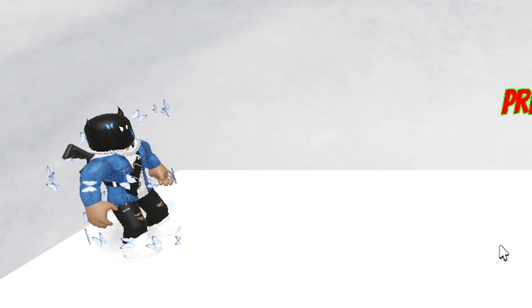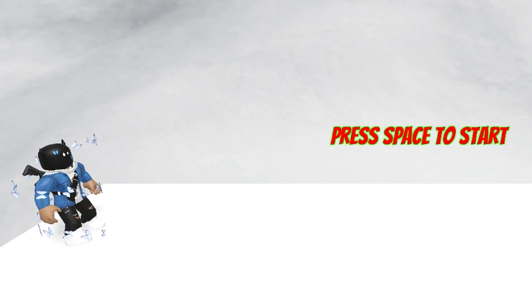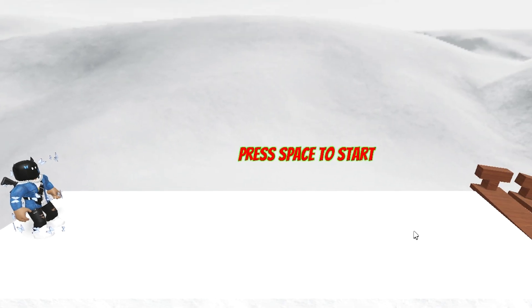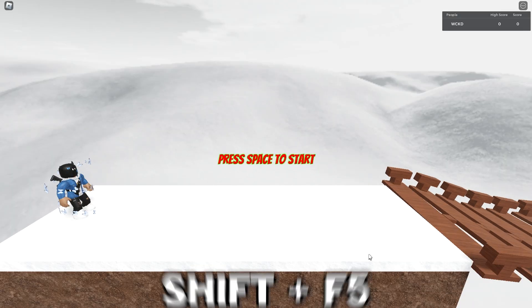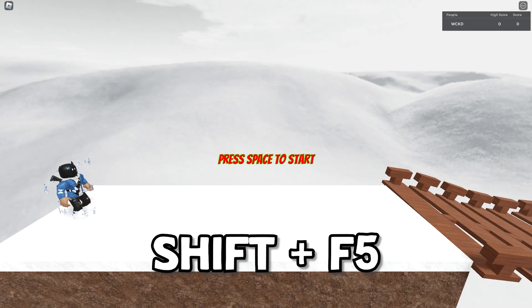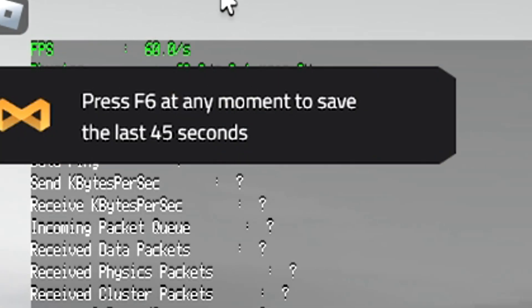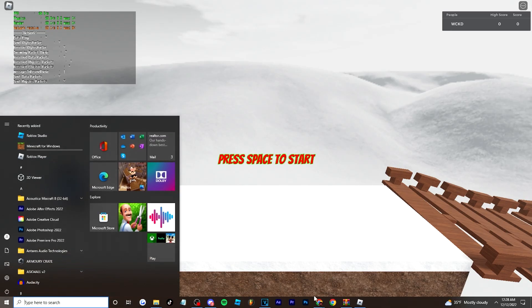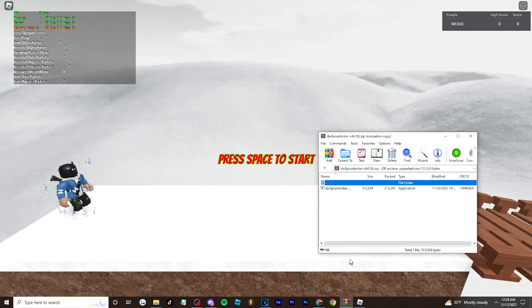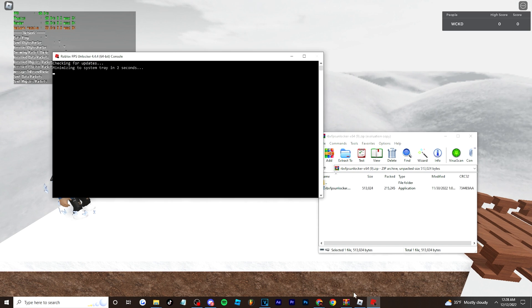Once you're in the game, press Shift and F5 - that's going to open up your FPS counter so you can see what FPS you have. Right now it should say 60 FPS. Now open up that FPS unlocker folder and double-click to open it.